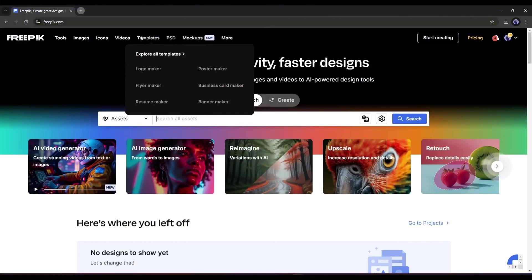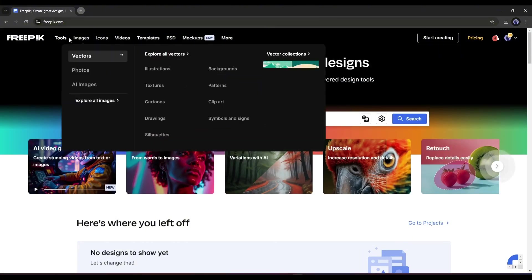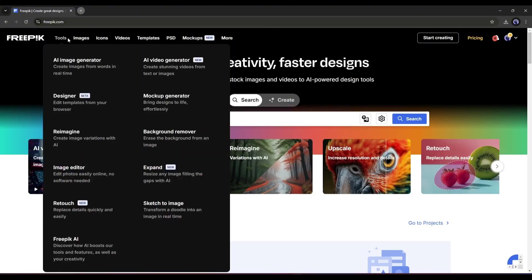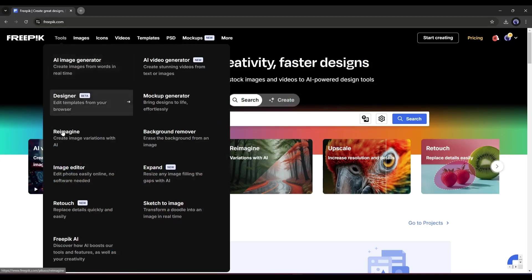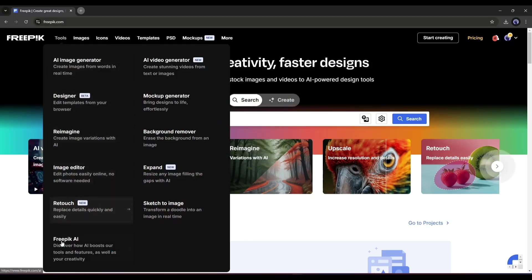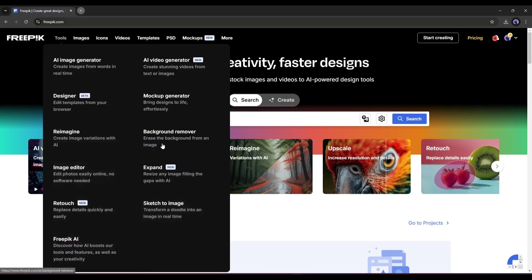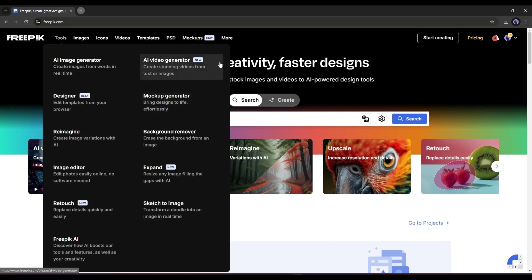After coming to the homepage, come to the Tool tab from here. You will find various AI-powered tools, like AI Image Generators, Reimagine, Retouch, Image Editor, and others. We have to select the AI Video Generator.